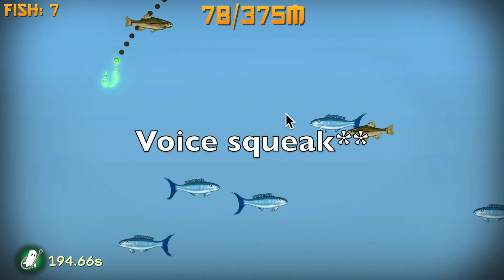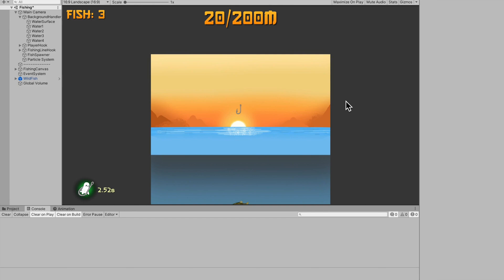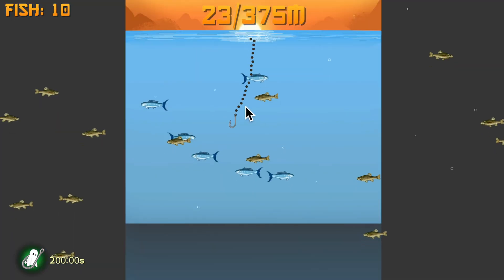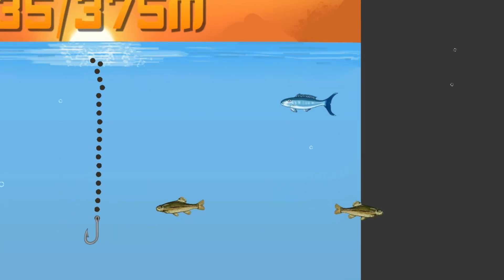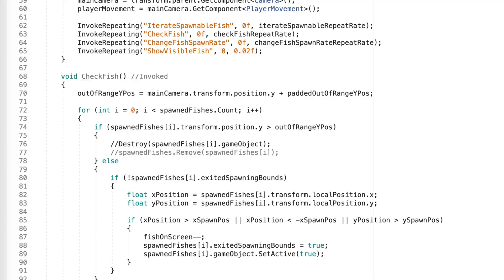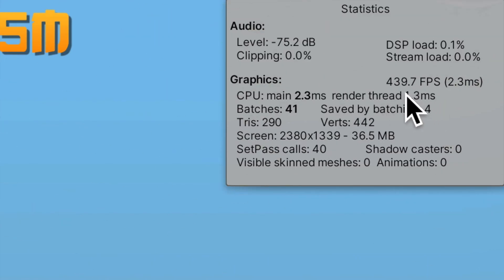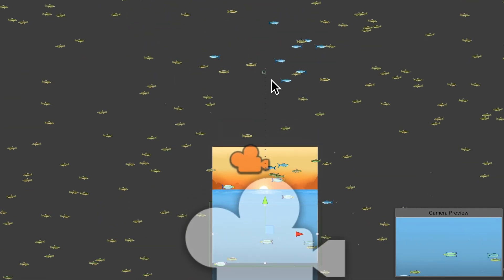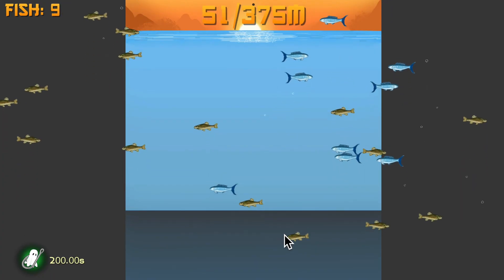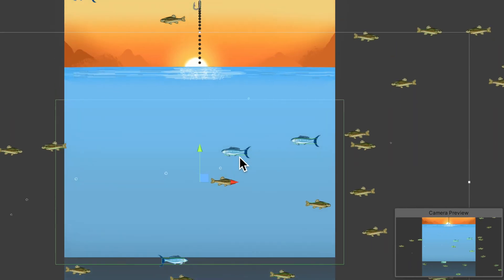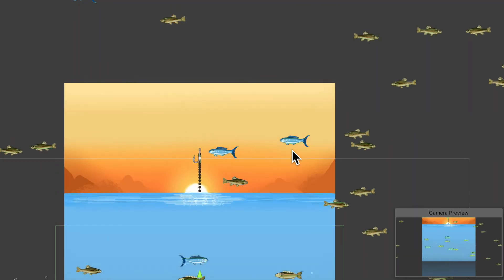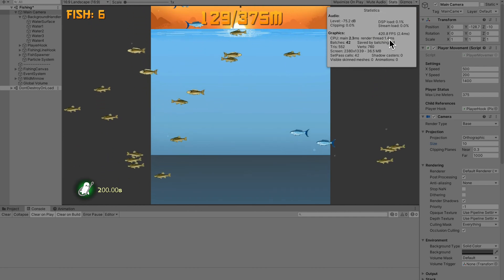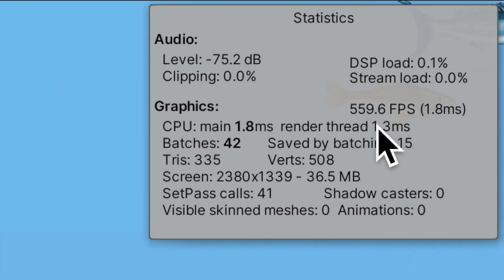I added so that when you catch a fish you start going up, but the problem is there are no fish when going up. As soon as a fish goes over the camera it destroys itself to save performance. If I say don't destroy the fish, my frames slowly drop from 300 to 200. I fixed this by disabling everything on the fish when it leaves the camera instead of destroying it, and re-enabling it when it re-enters. I get back to around 500 FPS — I lost about 50 but it's still pretty good.